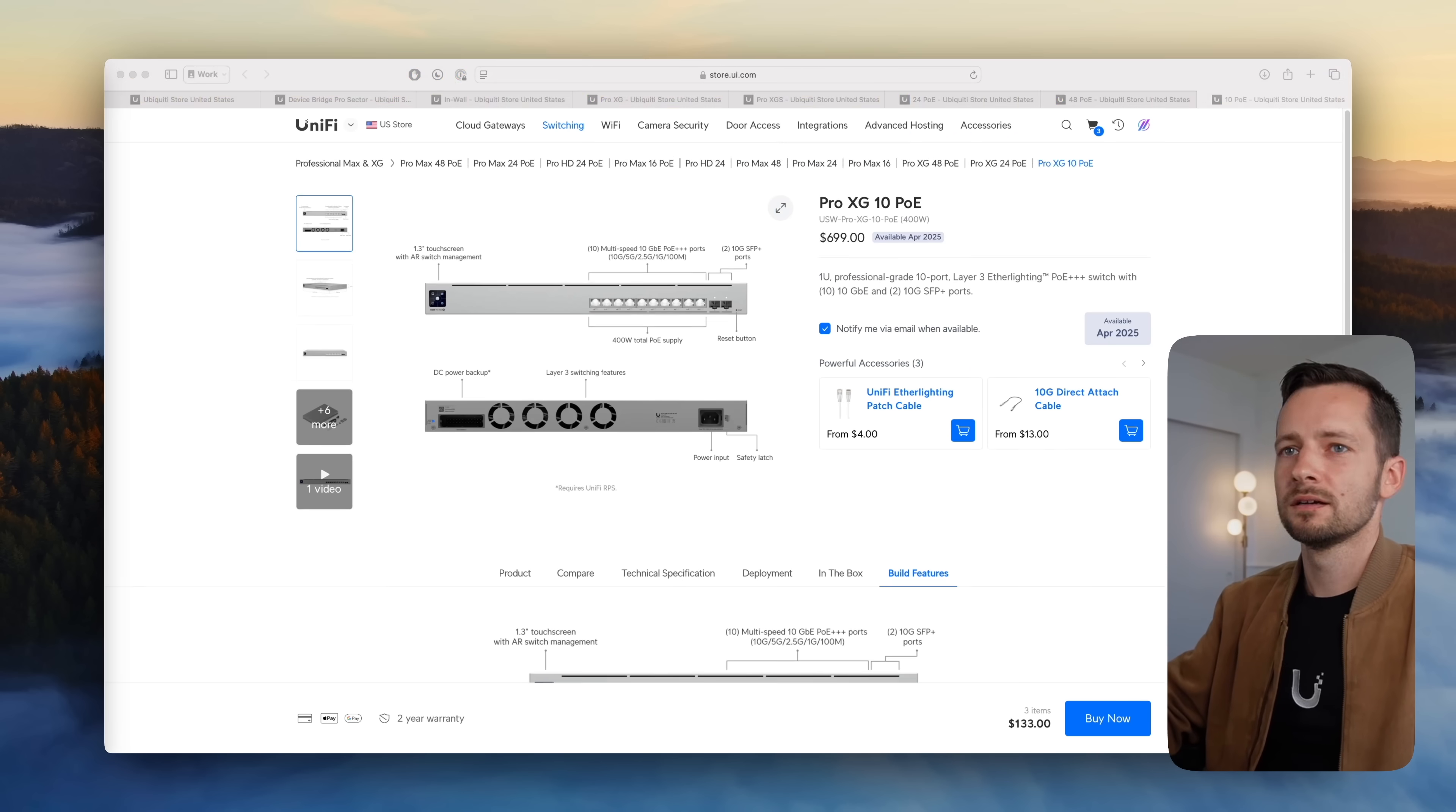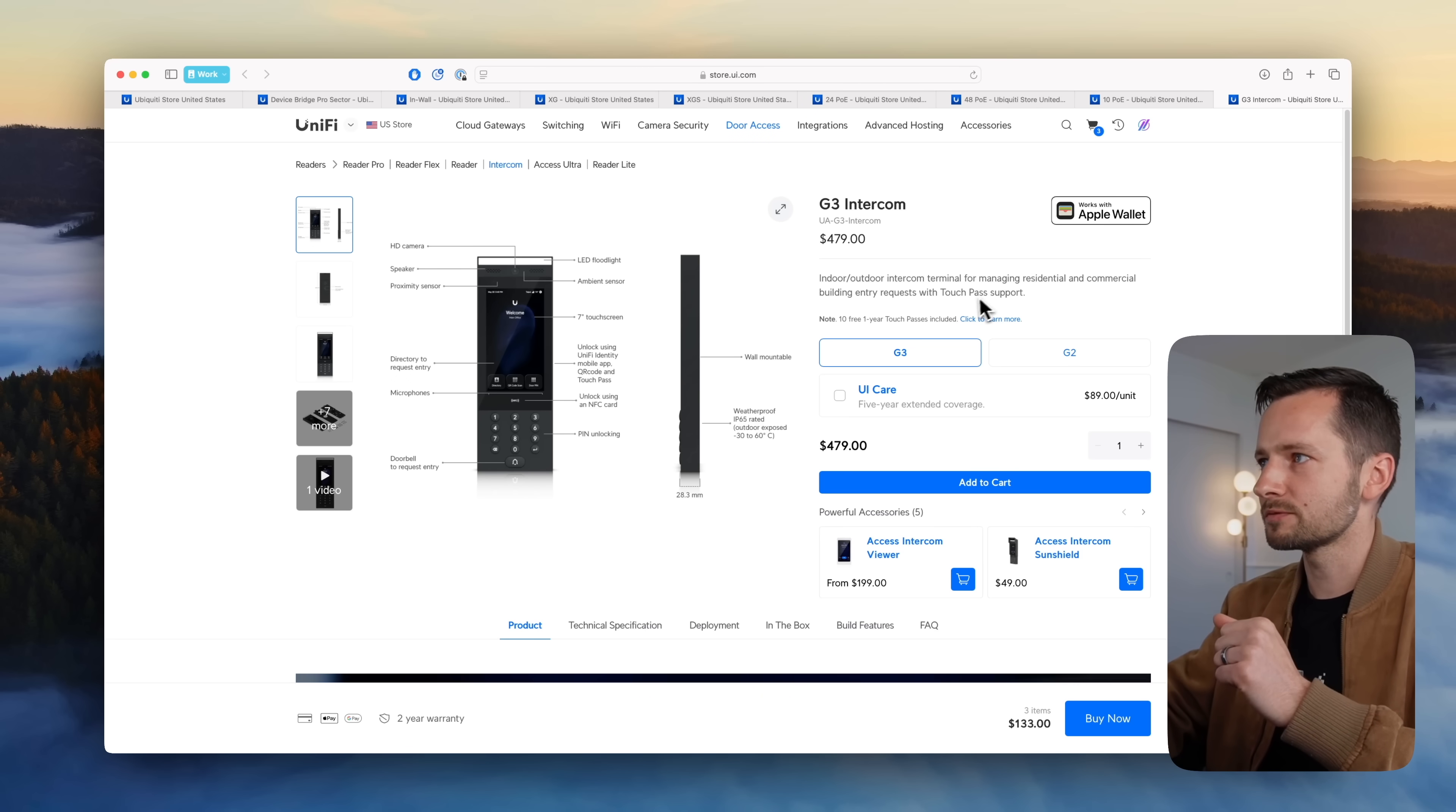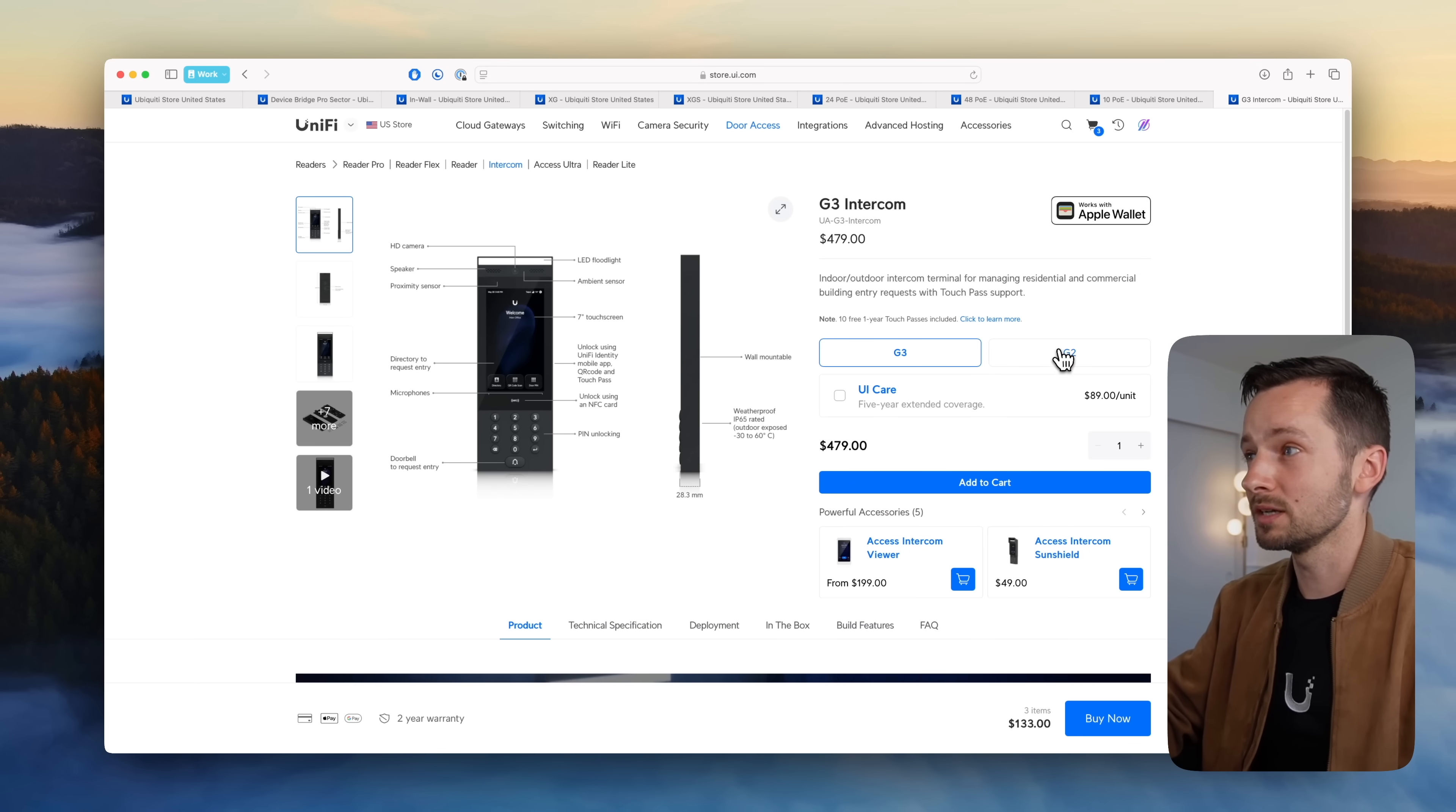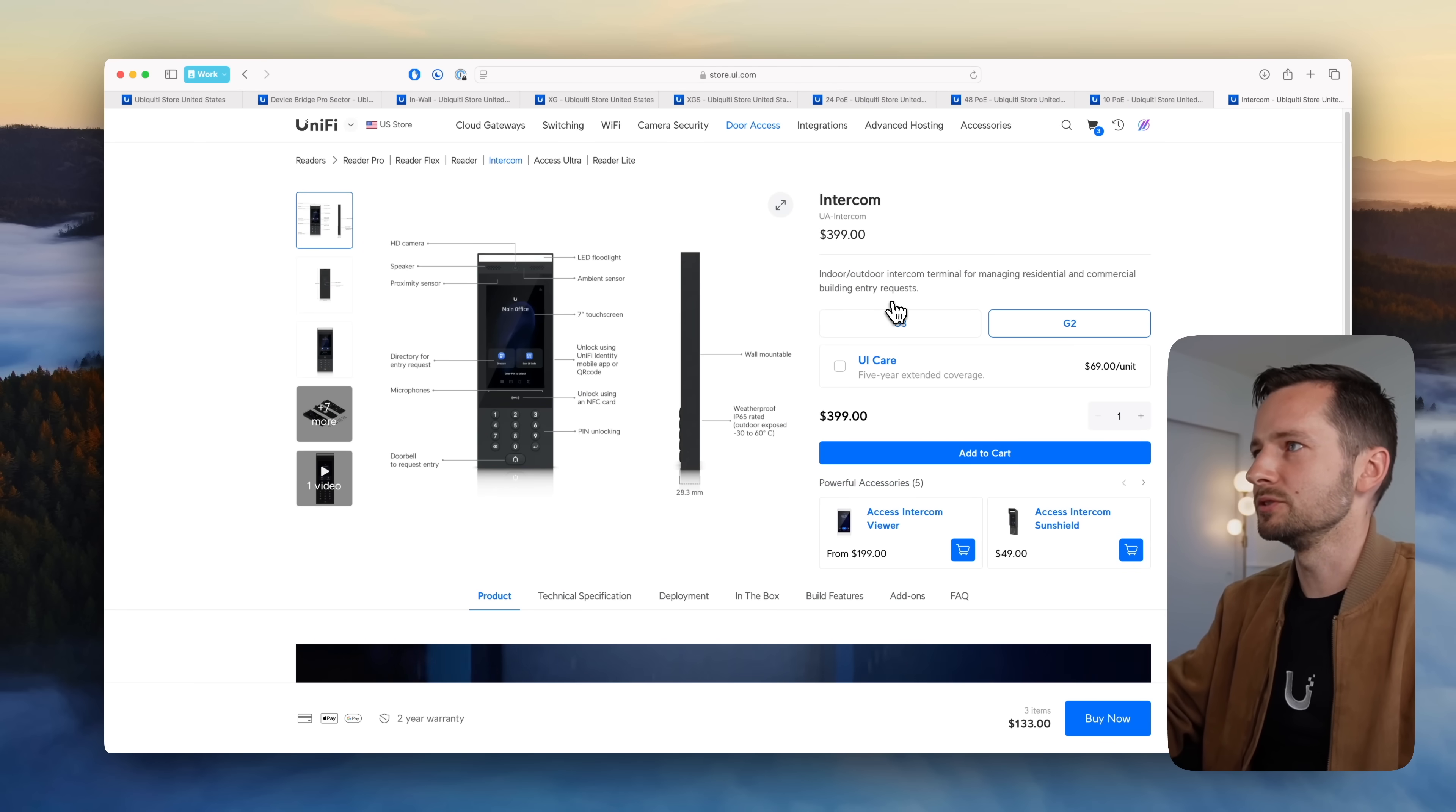Then we have, so this one I'm actually not sure when it came out, it might have been the previous month as well. They first released the G3 readers, but now we have the G3 Intercom. So essentially adds that Apple Wallet support for Touch Pass, that's the additional thing, and it does cost more. So $479. Now the G2 version was $400, so you're paying $80 more, essentially. What I understand is for Apple Wallet. If there's something else that I'm missing, I wonder if any of you guys have bought this or deployed it yet. Let me know. But as far as I know, it's really if you want to use an intercom with Apple Wallet.